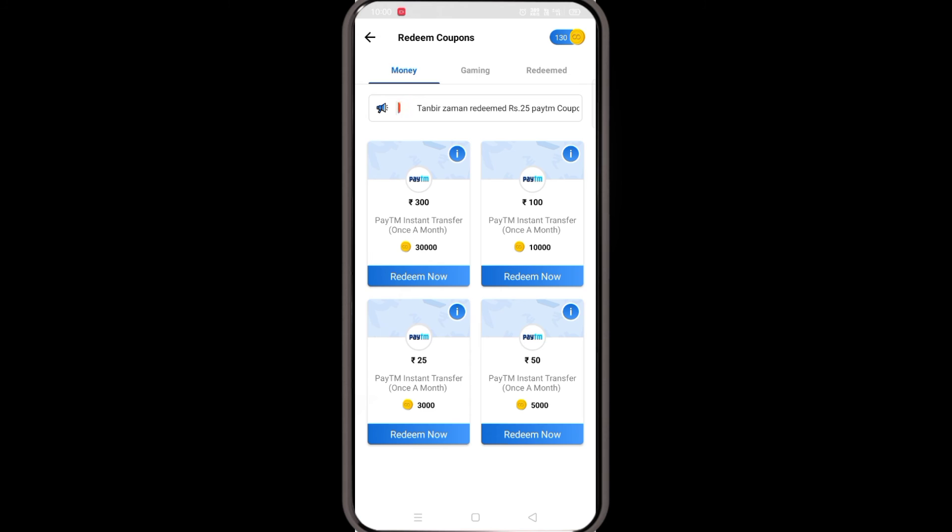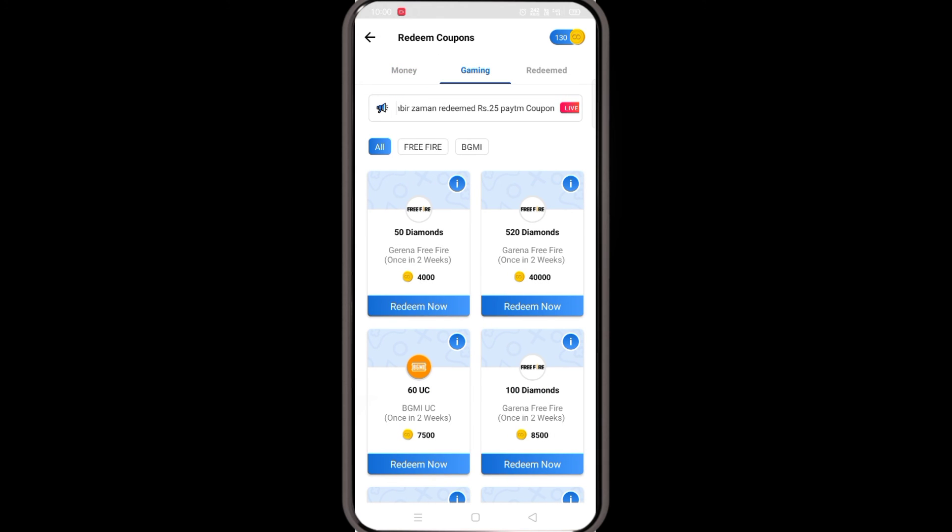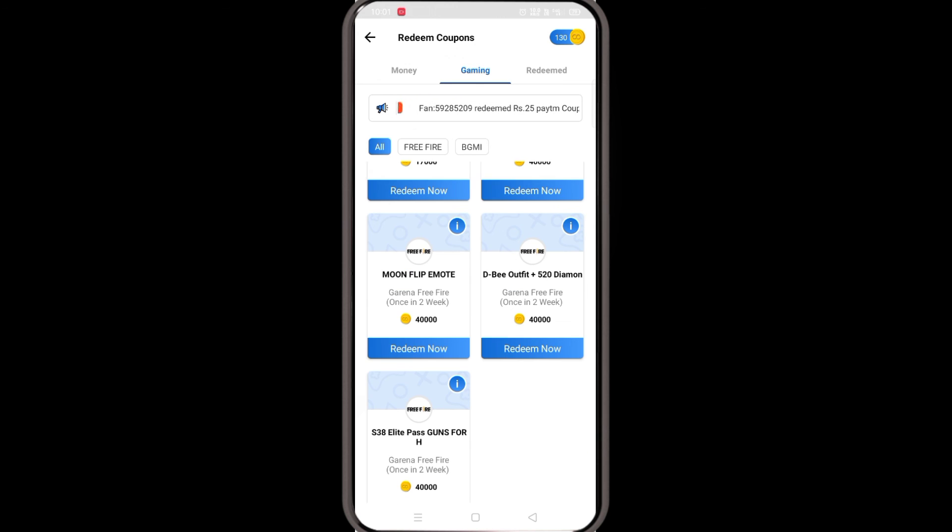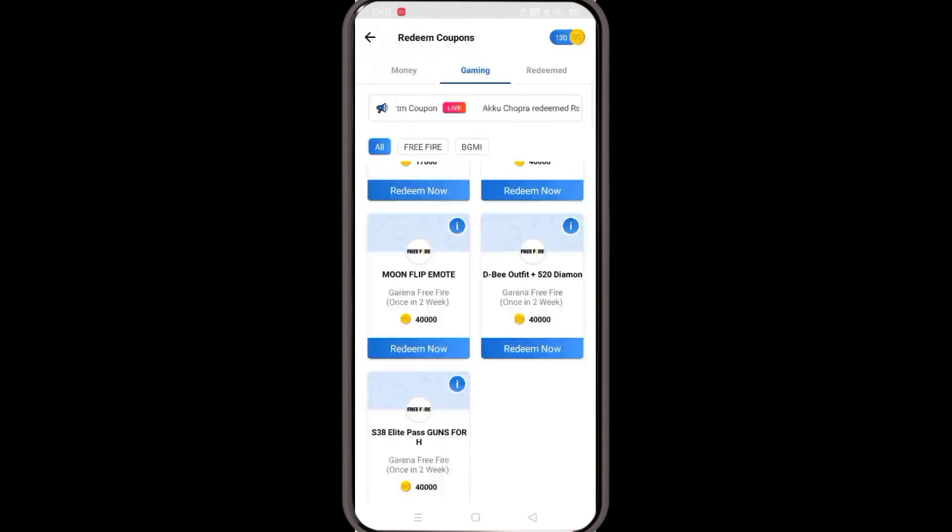Now you have to go to gaming. In the open section, we have 50 diamonds and 100 diamonds options. We also have 520 diamonds, and the rapid light pass with 520 diamonds.